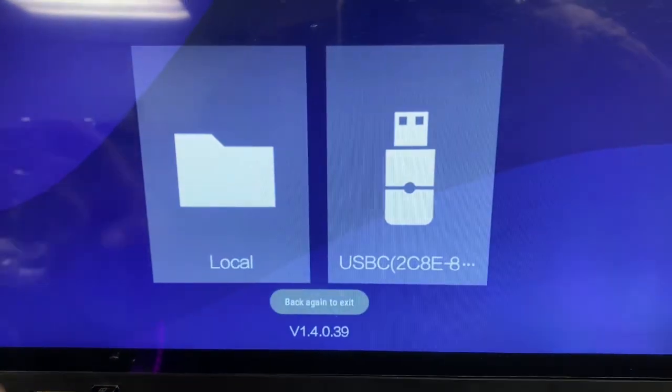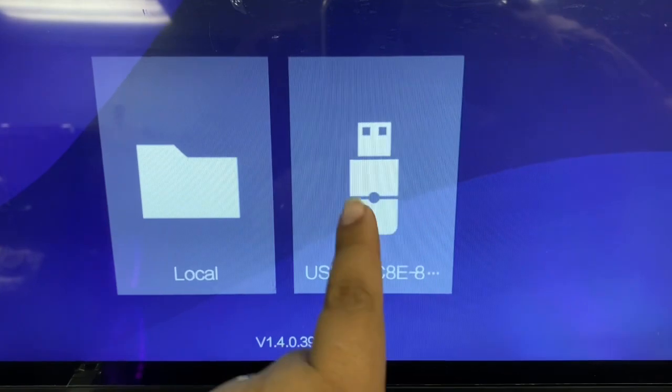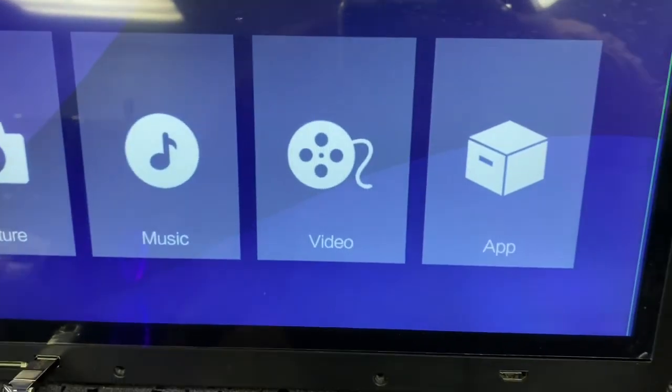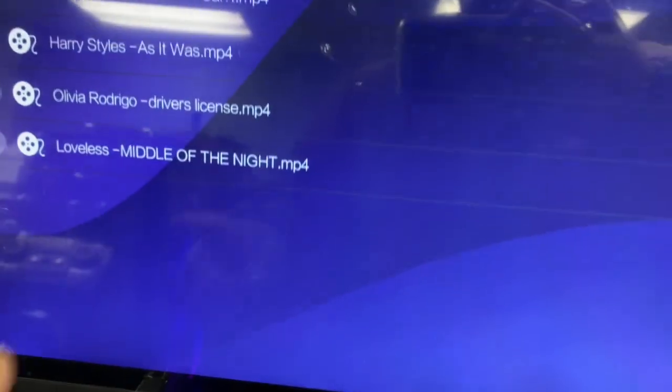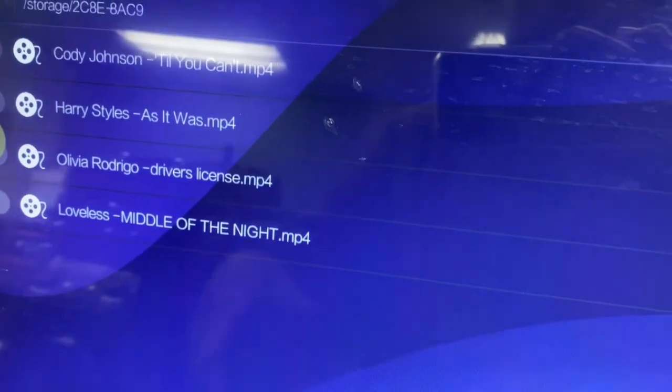So I'm gonna go back. If you see, you can see my USB there. I'm gonna click USB and I'm gonna go to videos. I have a couple videos, so I'm just gonna show you that it's working.